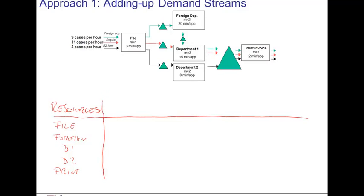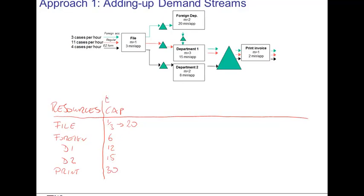Each of these resources has a capacity which we compute as always: the number of resources divided by the activity time. For the first step, that is one over three, expressed in applications per minute, which transforms to twenty units per hour. Similarly, the capacity at the foreign department is six units per hour, twelve at department one, fifteen at department two, and thirty per hour at printing.